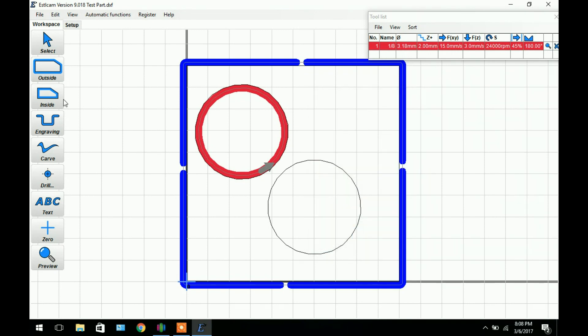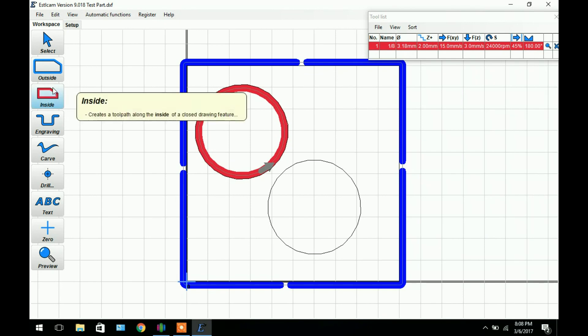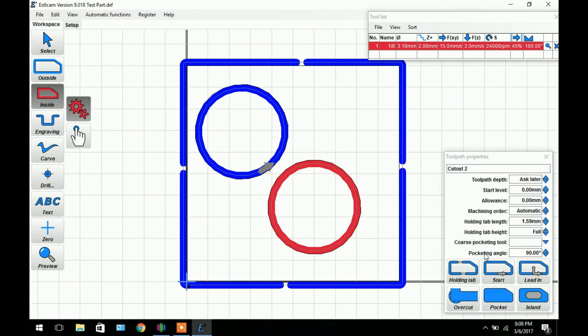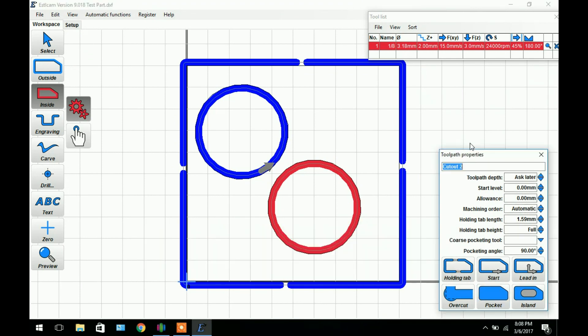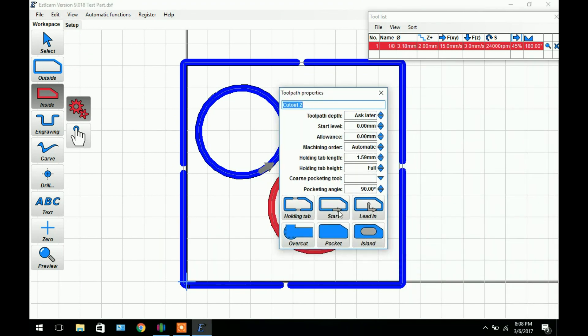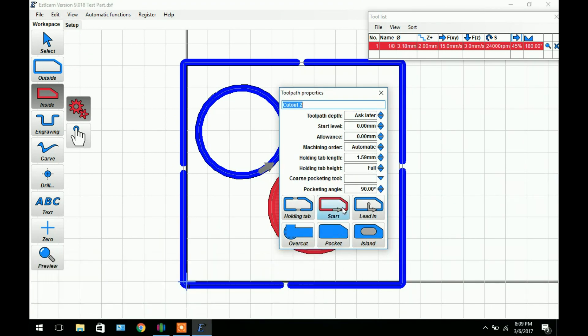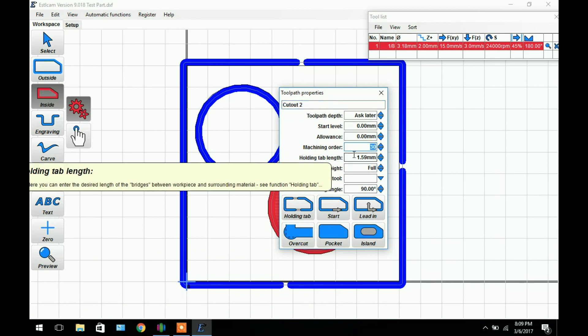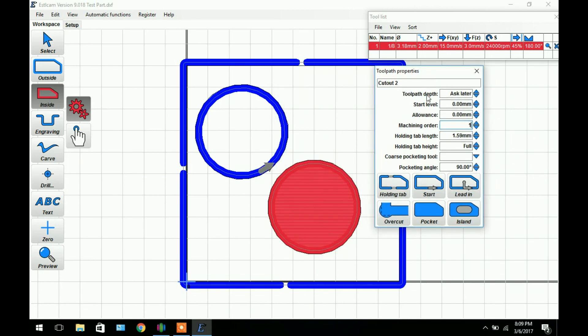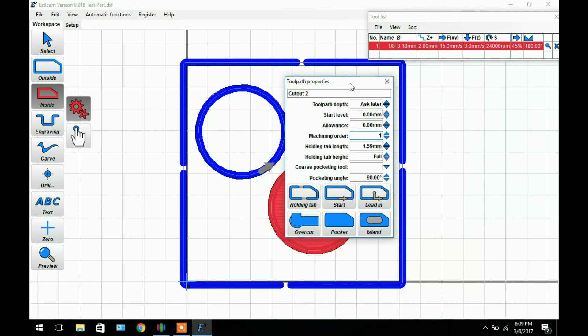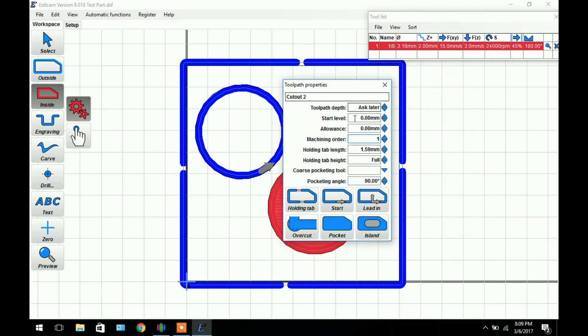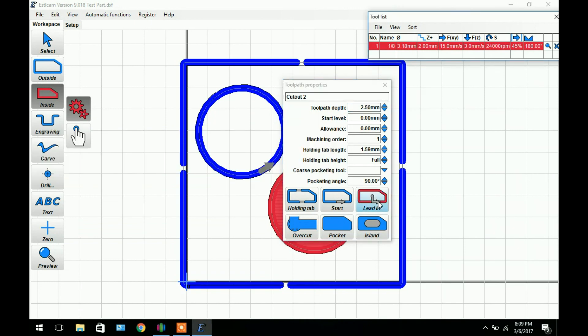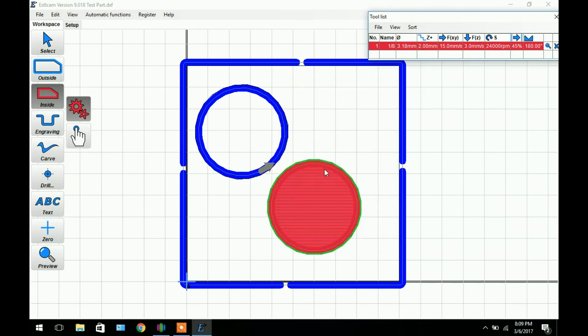Let's say we want to pocket this part right here. So we'll click inside again. Click on here and we're going to drag this up and click pocket. We also want to set our machining order to 1 in this case because we want to get this done first. Now as you can see it makes a whole bunch of passes to pocket this out. Let's say we want to pocket this halfway through the material. We'll set our toolpath depth to 2.5. That way it's only halfway through the 5mm MDF. And we can close out of that.